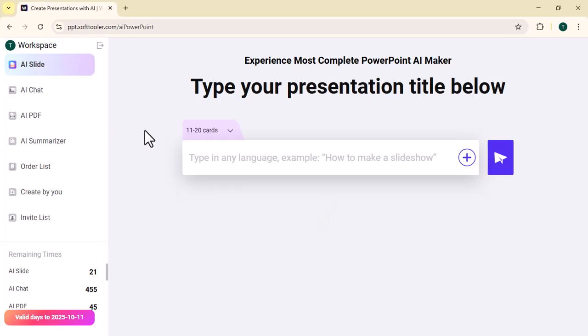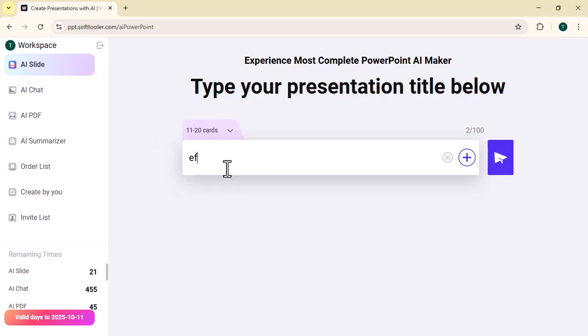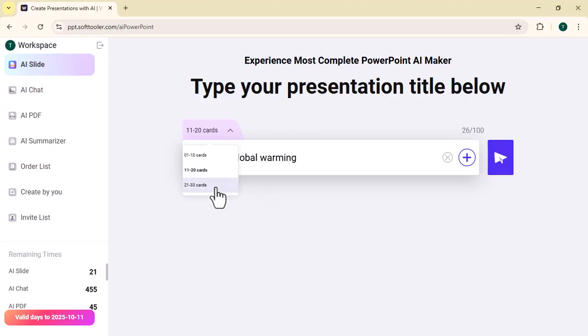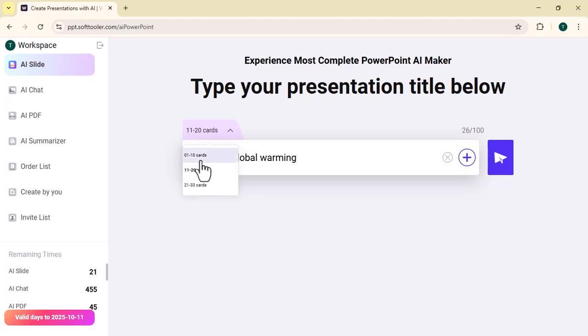You need to write the topic of your presentation here. For example, I am writing 'effects of global warming'. Then you need to select the number of slides. You can select up to 33 slides in a single presentation.